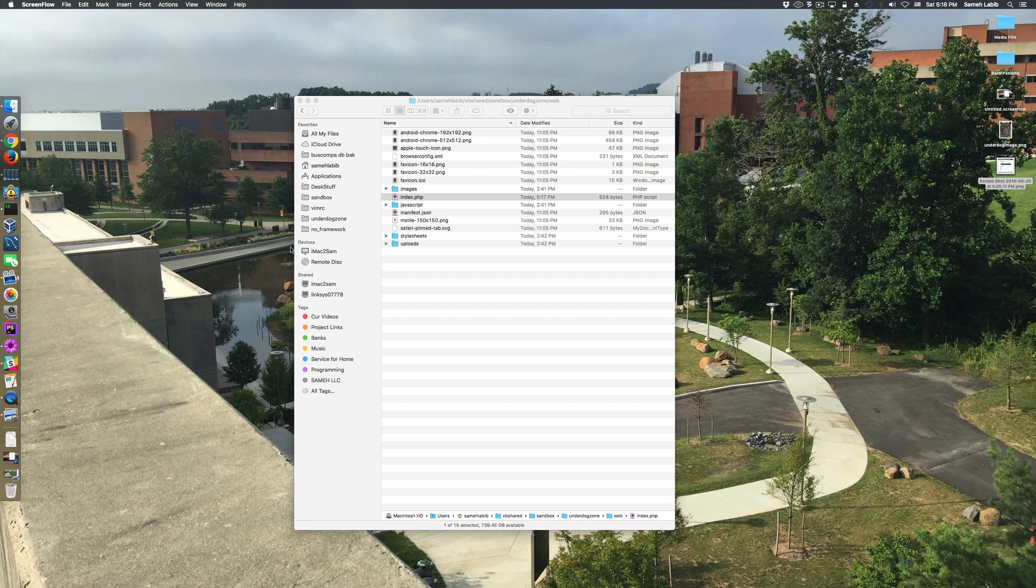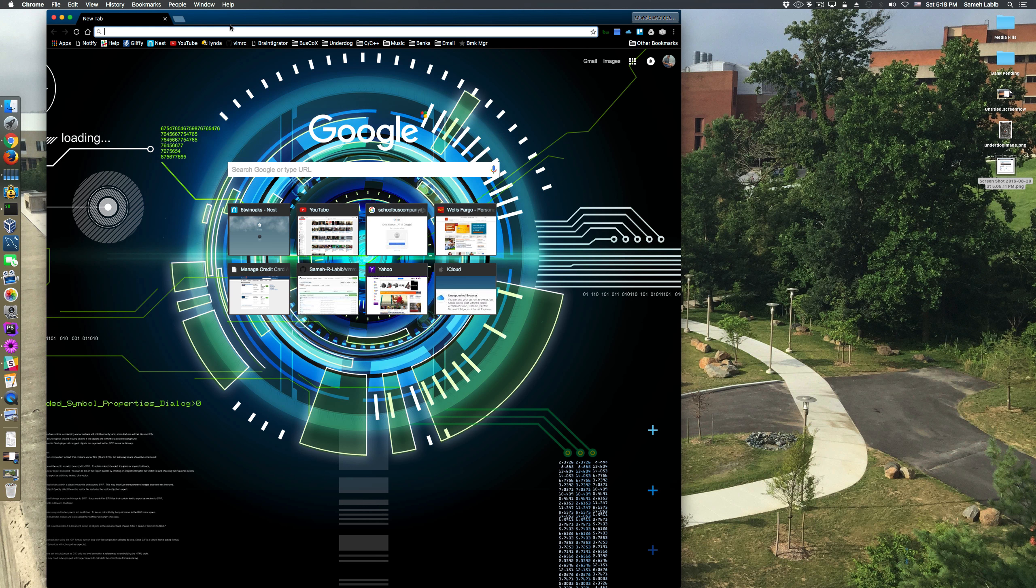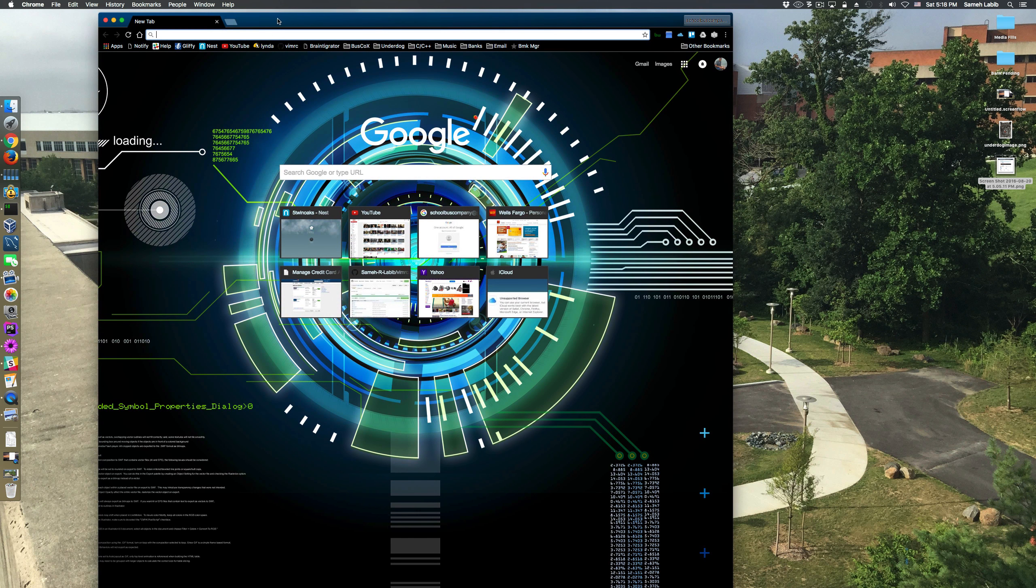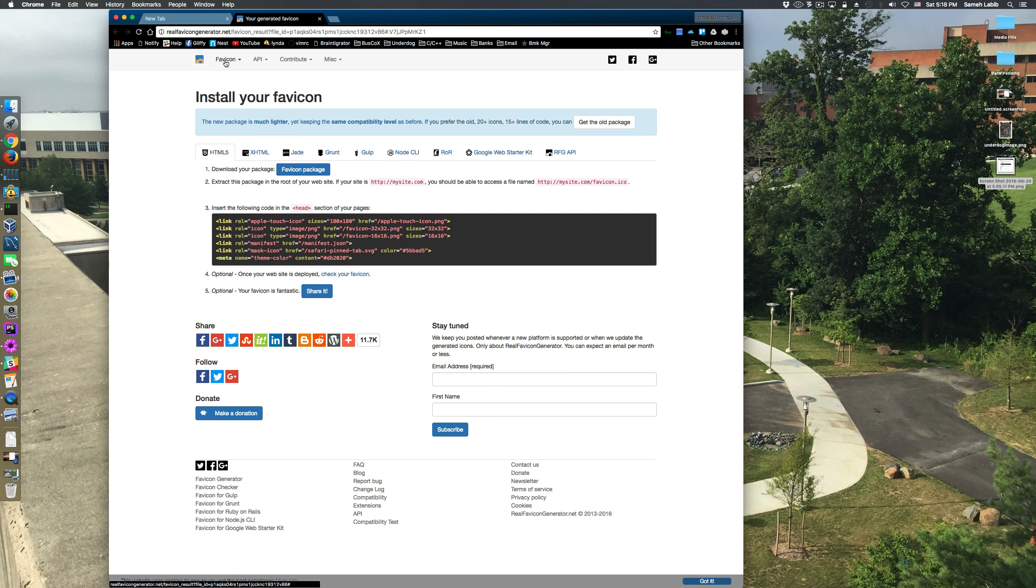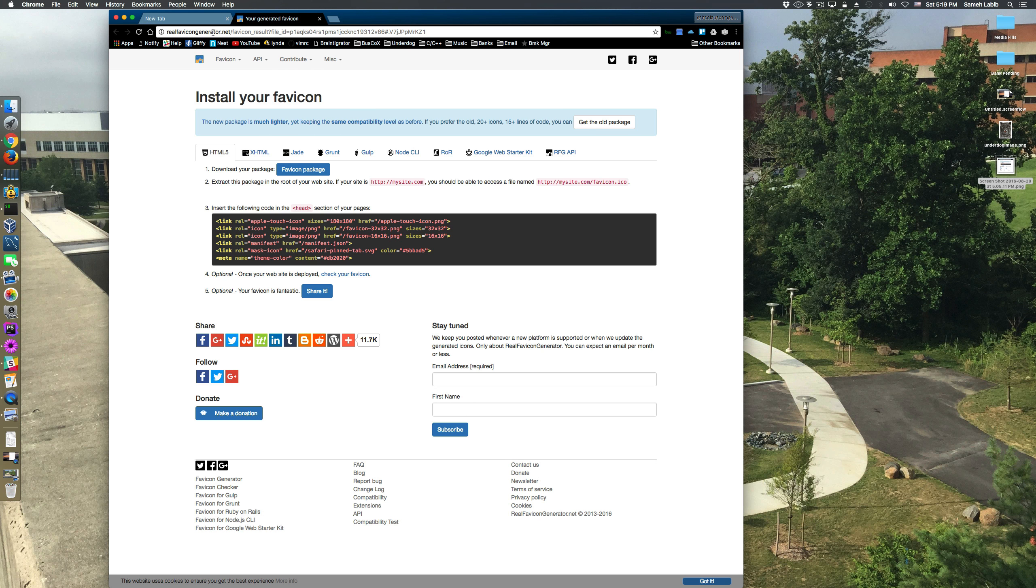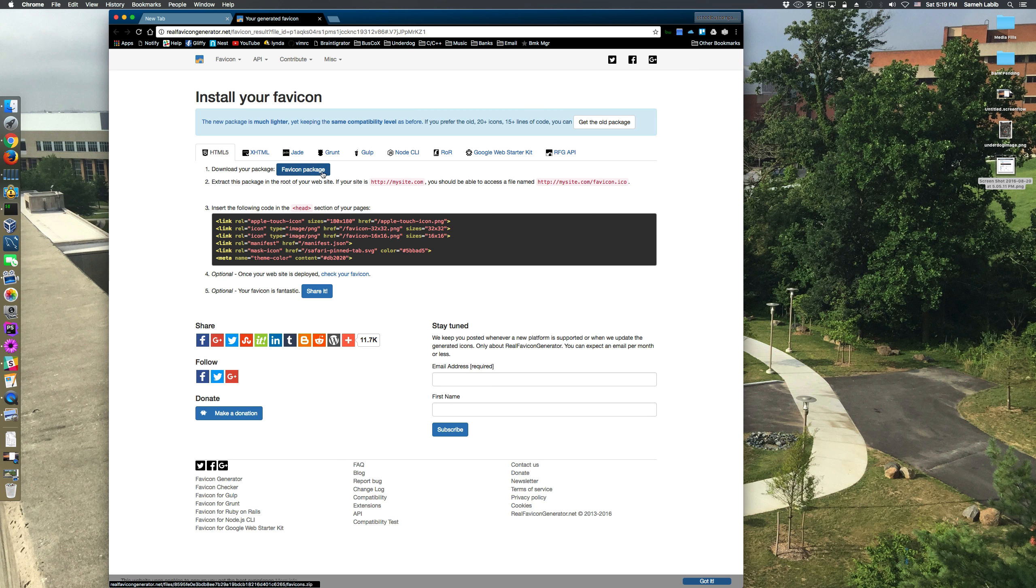I was able to find a very good website for generating favicons. It was this one called Real Favicon Generator. After generating the icon based on this image right here, I downloaded a package which contained a zip file.